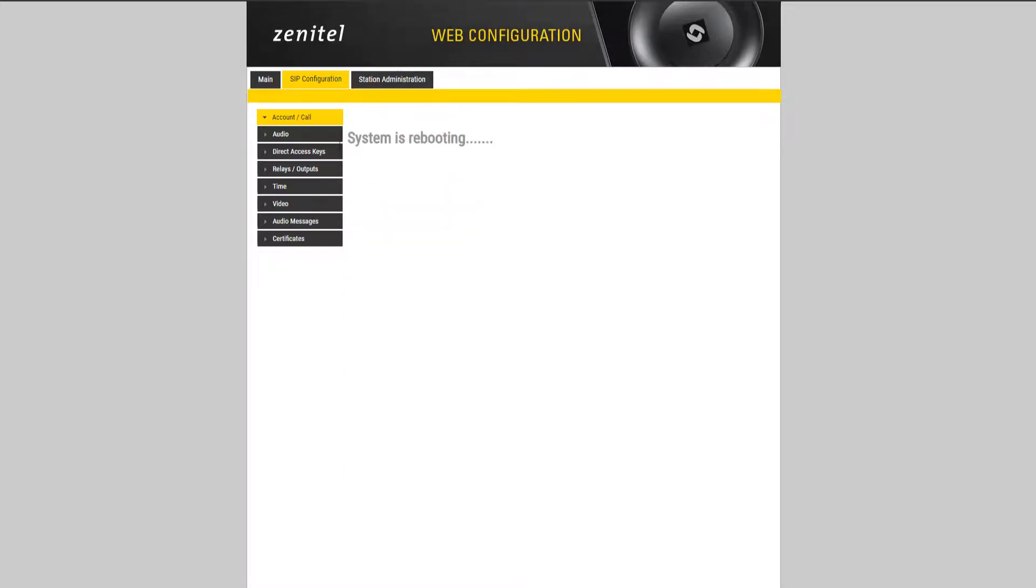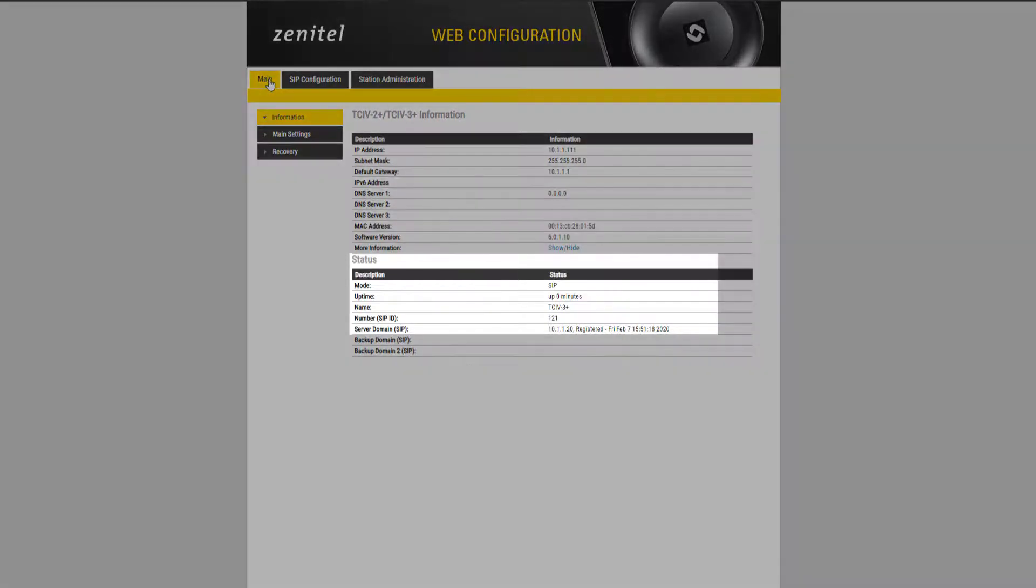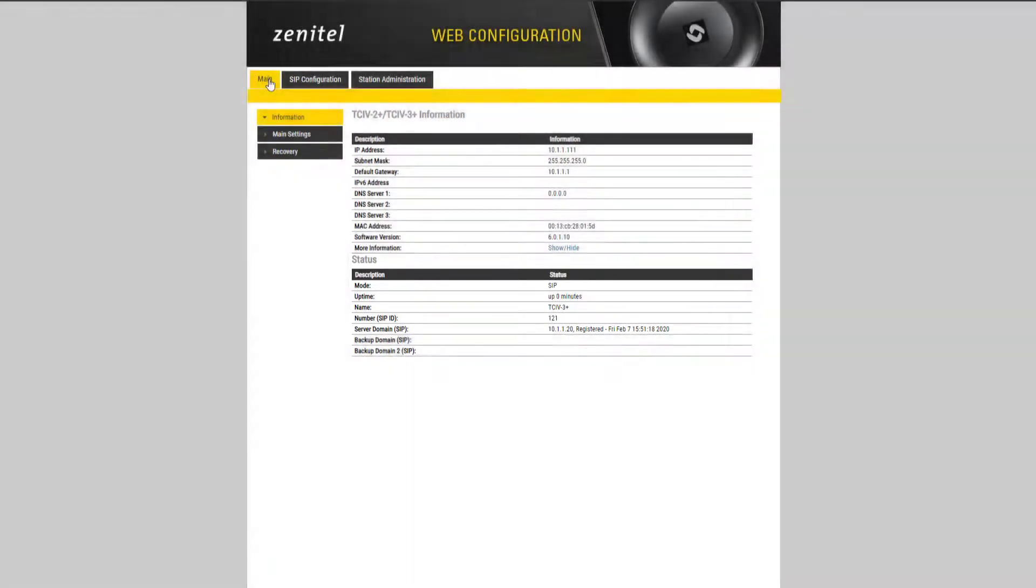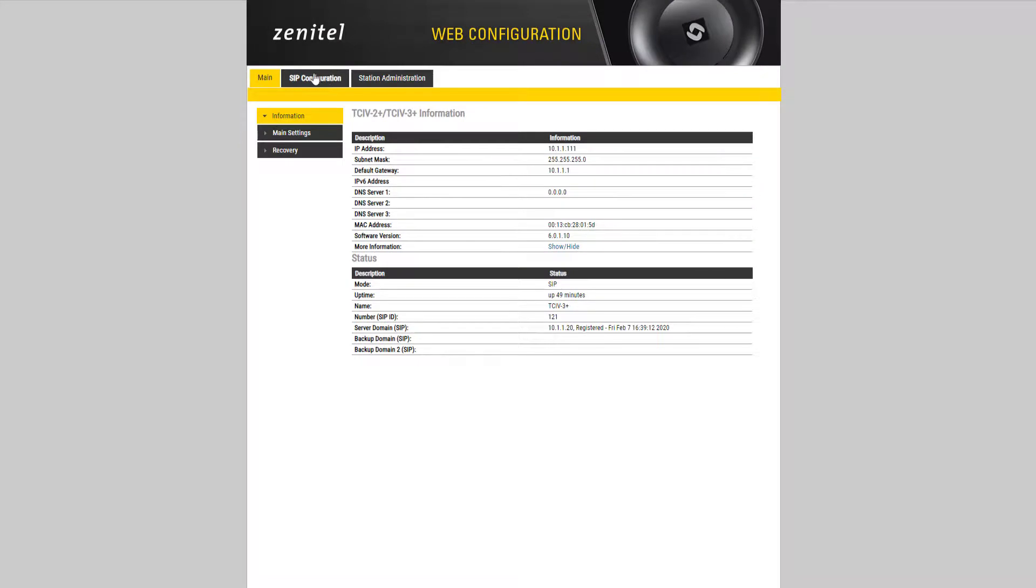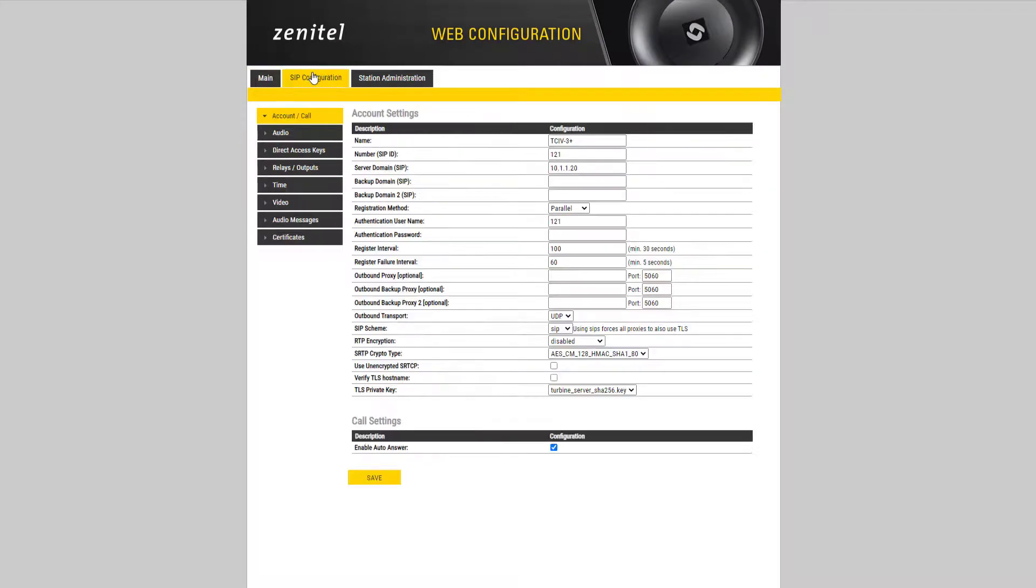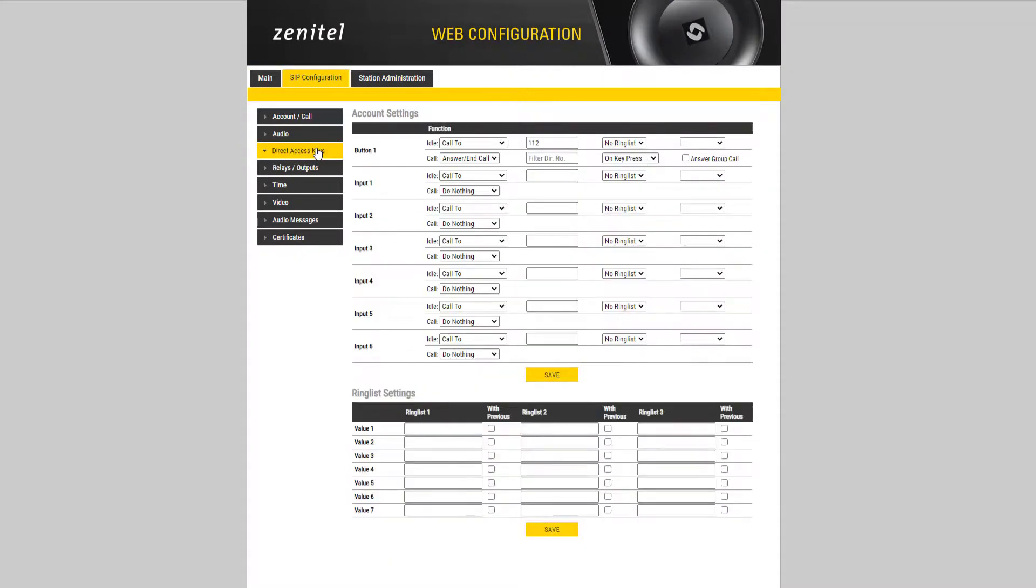On the information page it is possible to see the status and that the station is registered to the server. In SIP the call buttons is configured under SIP configuration, direct access keys.